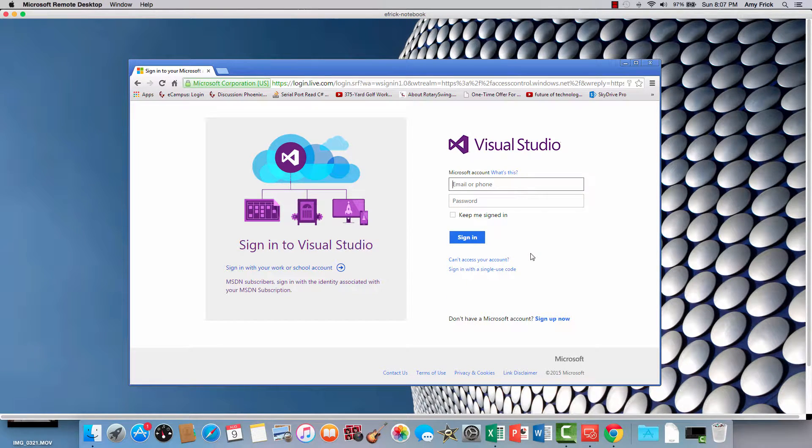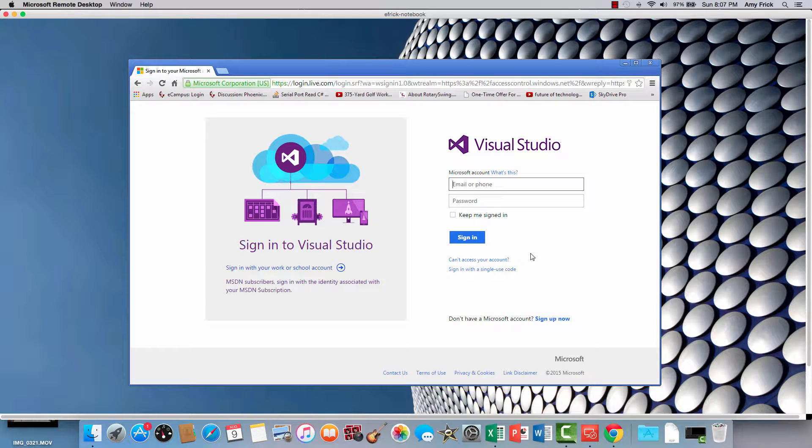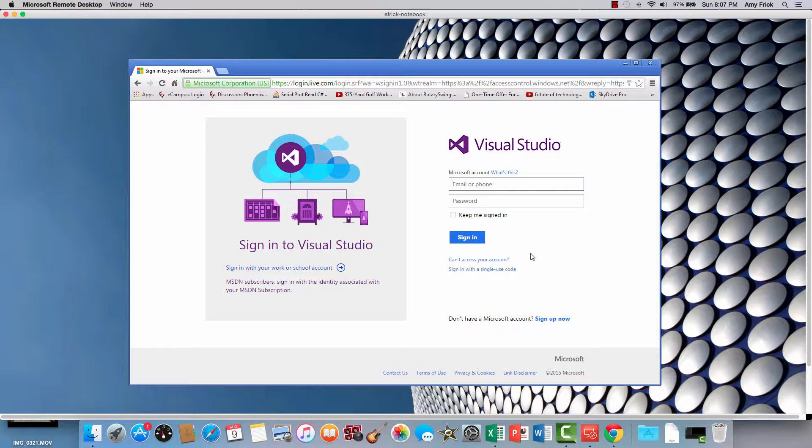So one of the requirements for using Visual Studio Online is you have to have a Microsoft account. So there's a link in here that you can go ahead and sign up for a Microsoft account if you don't have one. I already have an account established, so we'll go ahead and use that and I'll show you what that looks like.